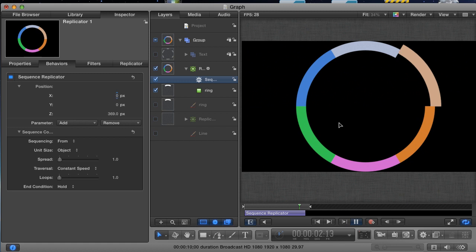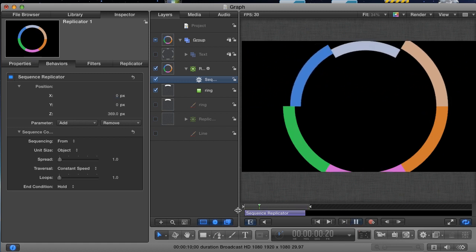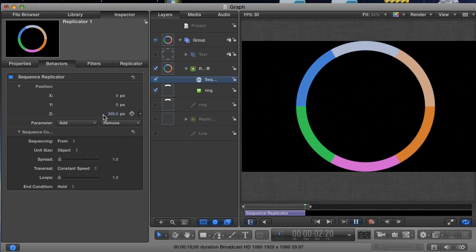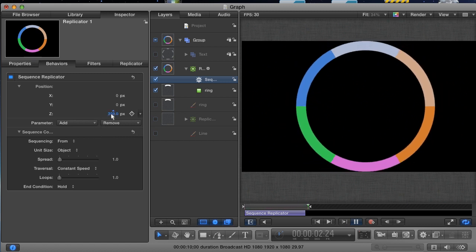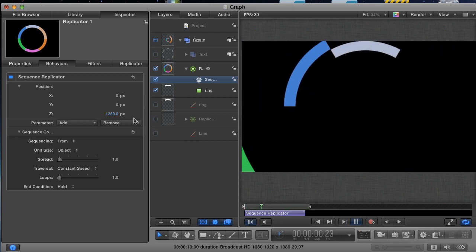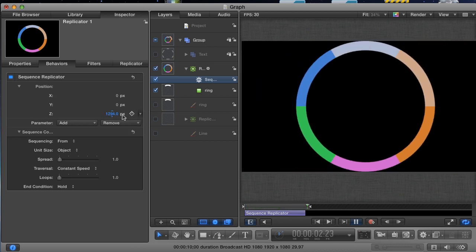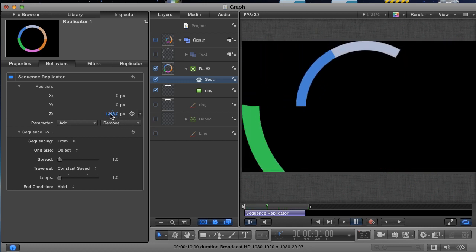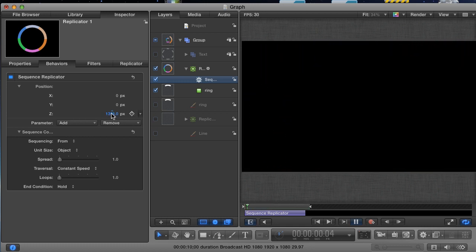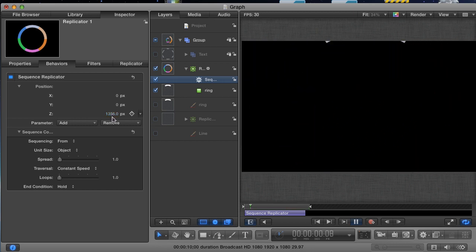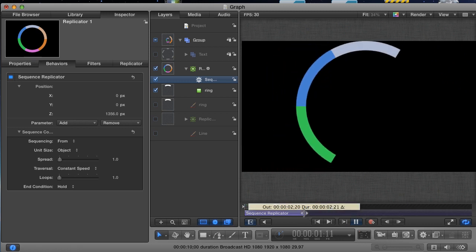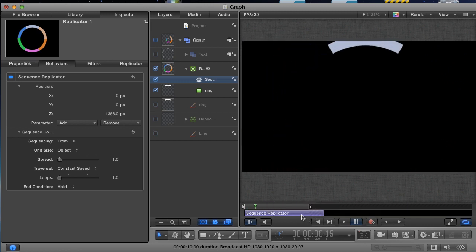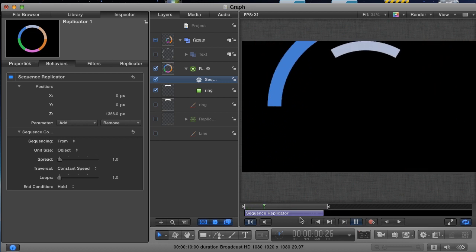I'm going to loop this animation while I clean it up. First, I want the wedges to fly from off screen, so I need my start position to be much higher than it is. Adjust the Z position until the wedges are all starting off frame. Next thing I want to do is adjust the timing a bit. I want to experiment with the animation being a bit slower, so I'm just going to drag the behavior out a bit. Make sure to drag the out point of your play range as well so that you can see the entire animation.